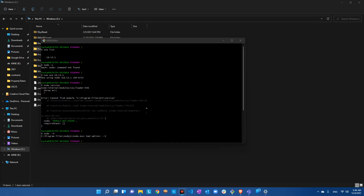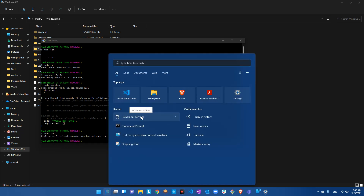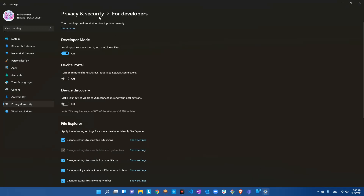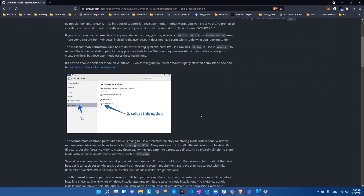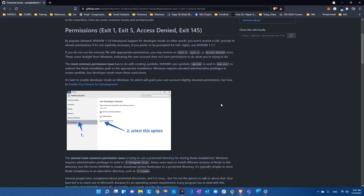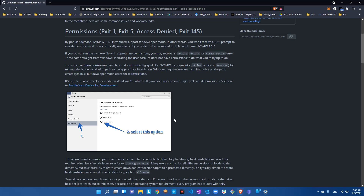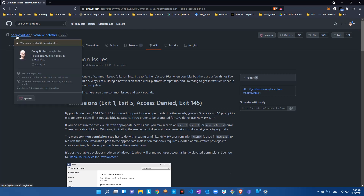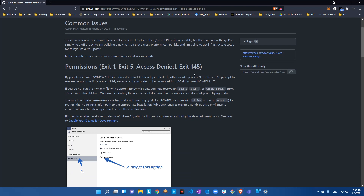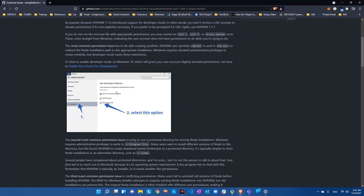Upon searching the internet, it looks like starting from NVM version 1.18, you need to go to Developer Settings and enable Developer Mode to avoid this. I'll post the link in the description for you to read. It's a common error that has been resolved - the creator, Corey Butler, addressed it. To avoid the exit 1 and exit 5 access denied errors, you have to enable Developer Mode in Windows.